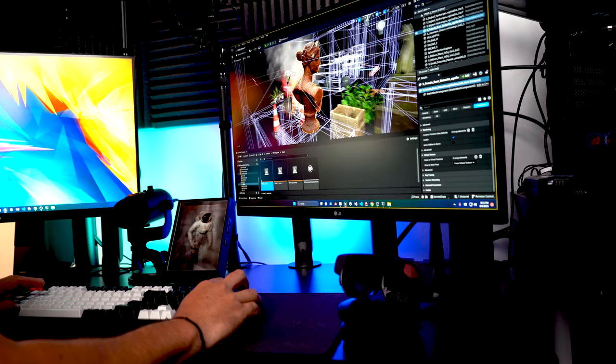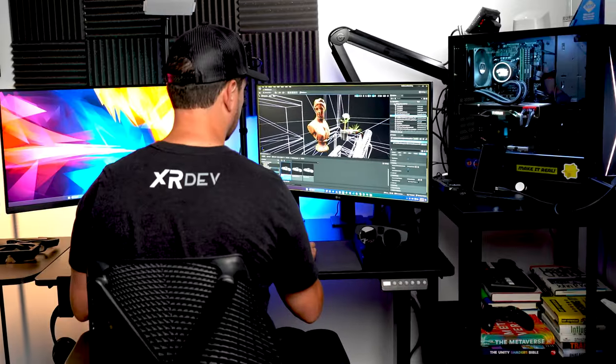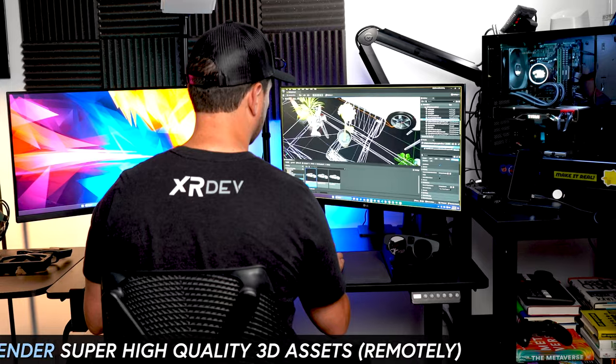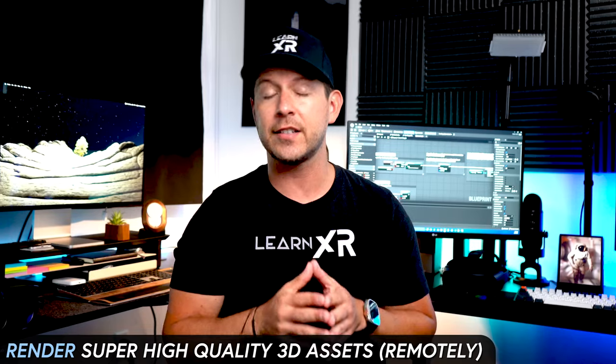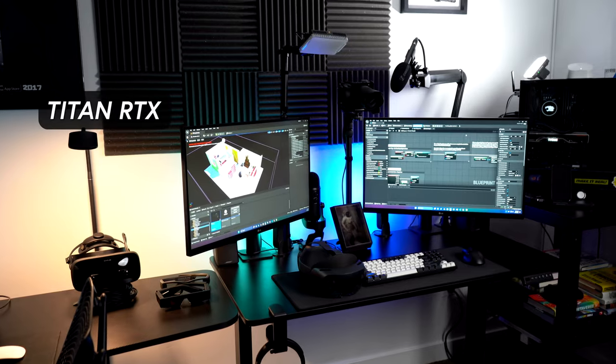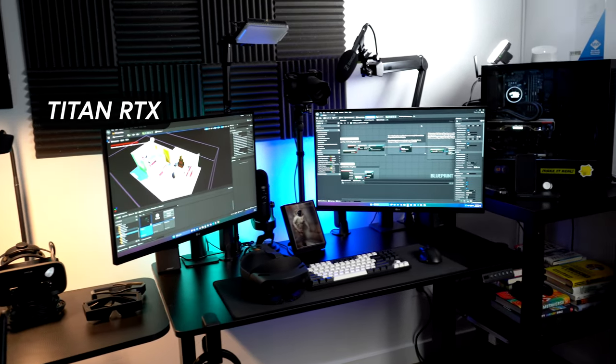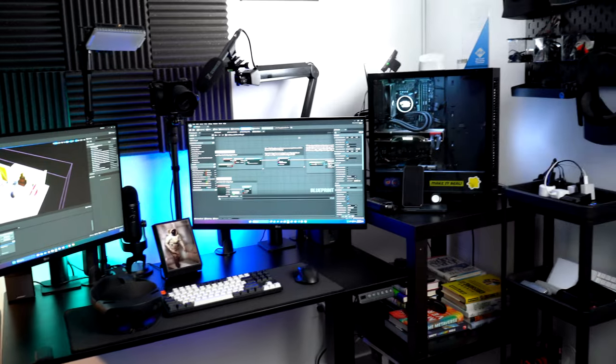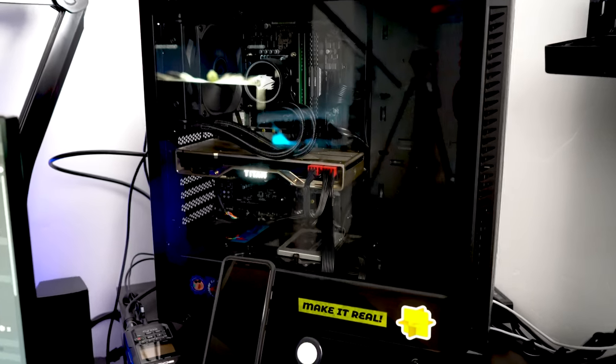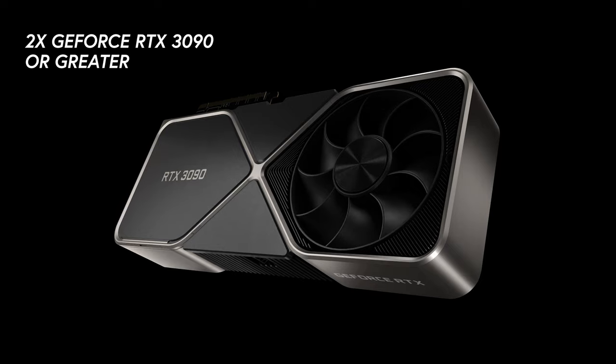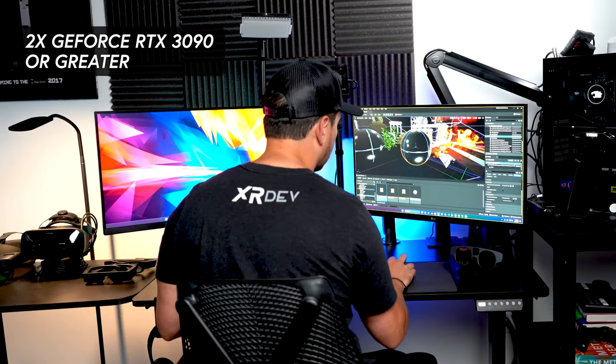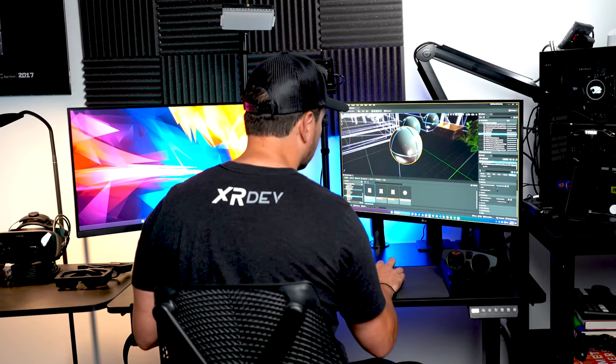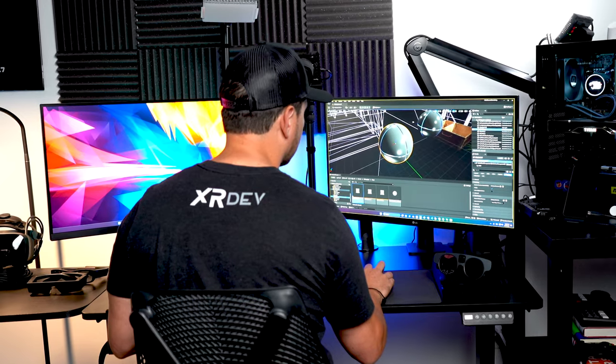Remote rendering provides ML2 users and developers with the ability to render super high quality 3D assets by using a powerful remote machine. In my case I have a Titan RTX which will be used as my host machine, but you can do this with any RTX card. It is recommended from Magic Leap documentation to use at least two GeForce 3090s or greater, but you can definitely use more power if you have better GPU cards.